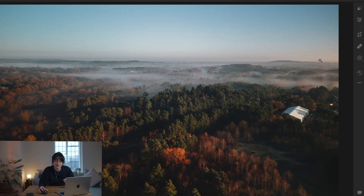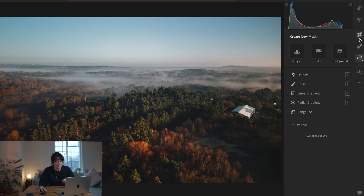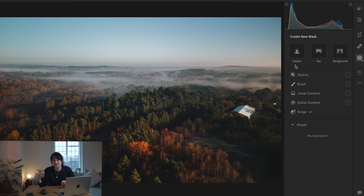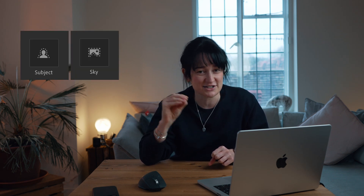If we head over to Lightroom, I have an image that hasn't had any masking applied. On the right-hand side toolbar, you'll see a circle icon with a dashed exterior line. If you hit that, or press M on your keyboard, it brings up your 'Create New Mask' options. At the top are your AI-generated masks — Subject, Sky, and Background — and below are more manual masks. My top five are radial, linear, and brush masks in the manual section, plus subject detect and sky detect in the AI section.